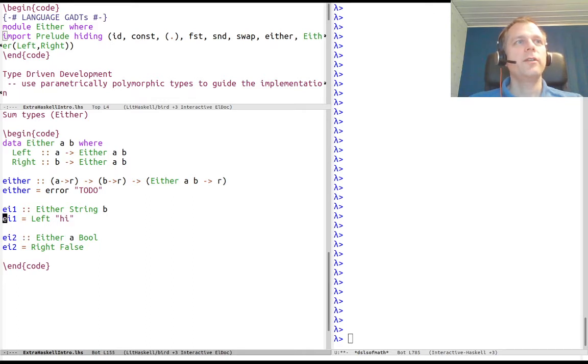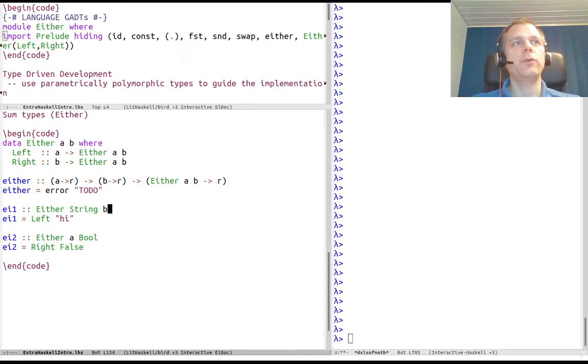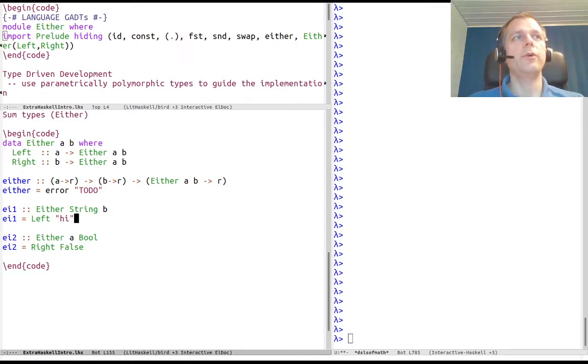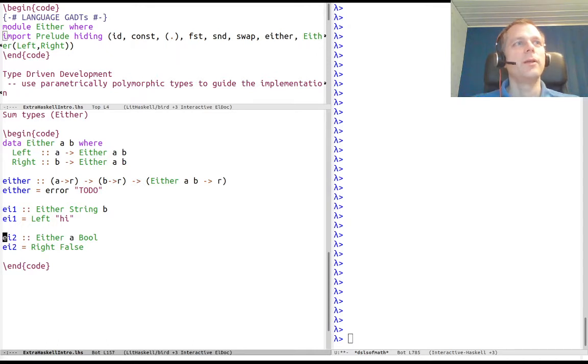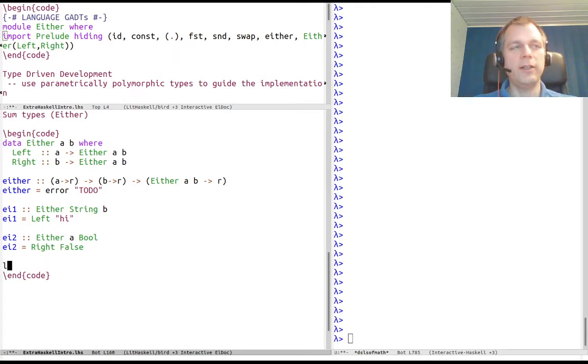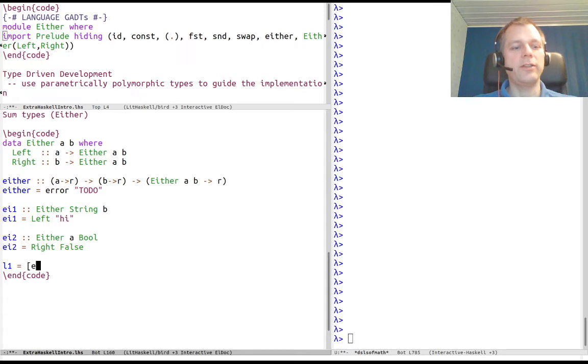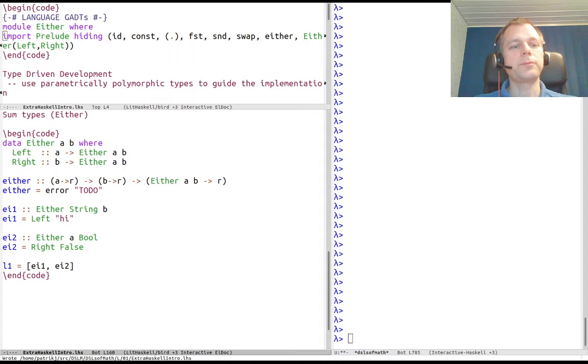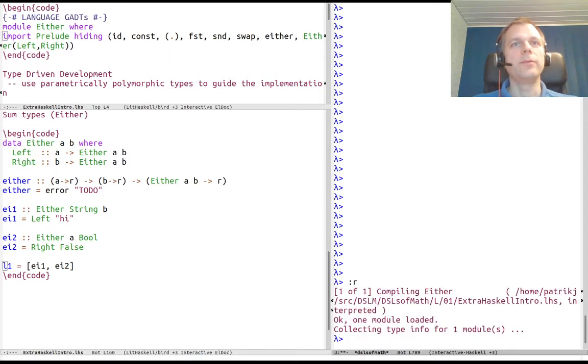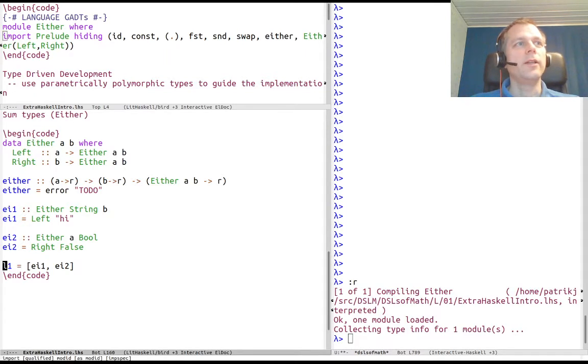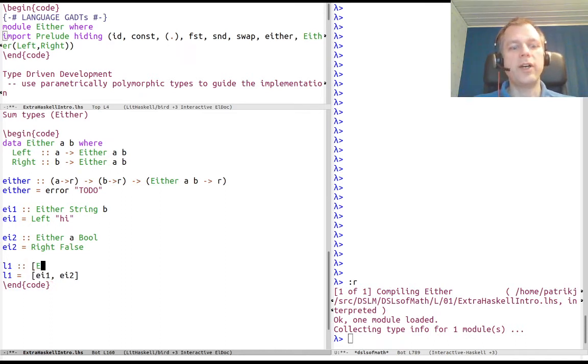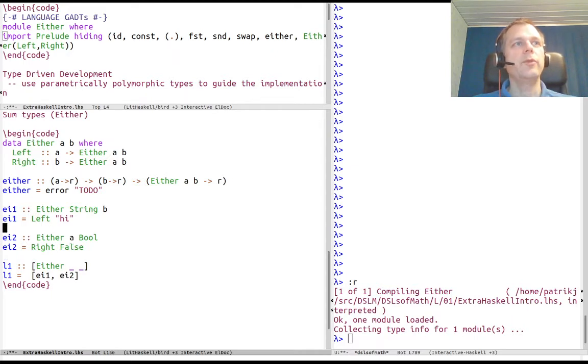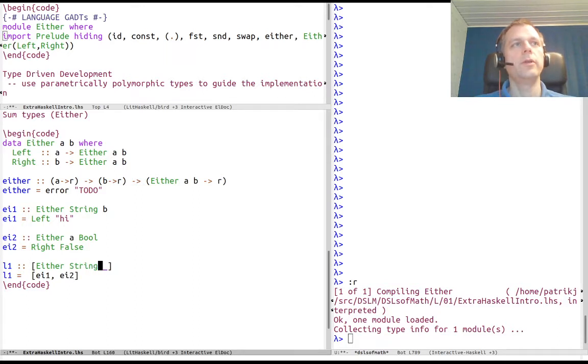In one case we know that the left part is a string, but we have no clue what the right part is, because any value of an Either type is either the left or the right, it can't be both. So we're not constraining the other value, but we could have, for example, a list of these values. If we say list example one is a list which contains either value one and either value two, we can ask ourselves what is the type of this. It's a list of Either values, and we know from either one that the first thing has to be a string and we know from either two that the second thing has to be Bool.